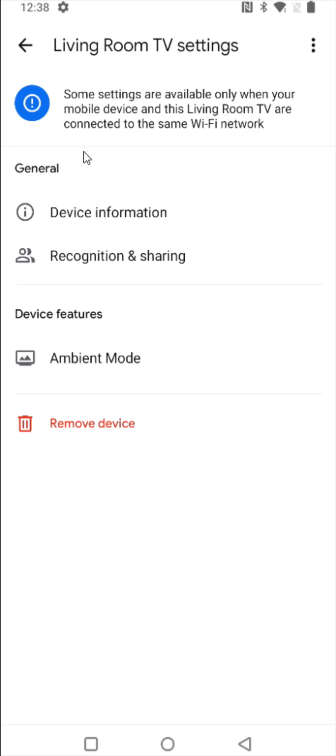This will bring up a menu for that particular device and we can see at the bottom it says remove device so we're going to click on that.